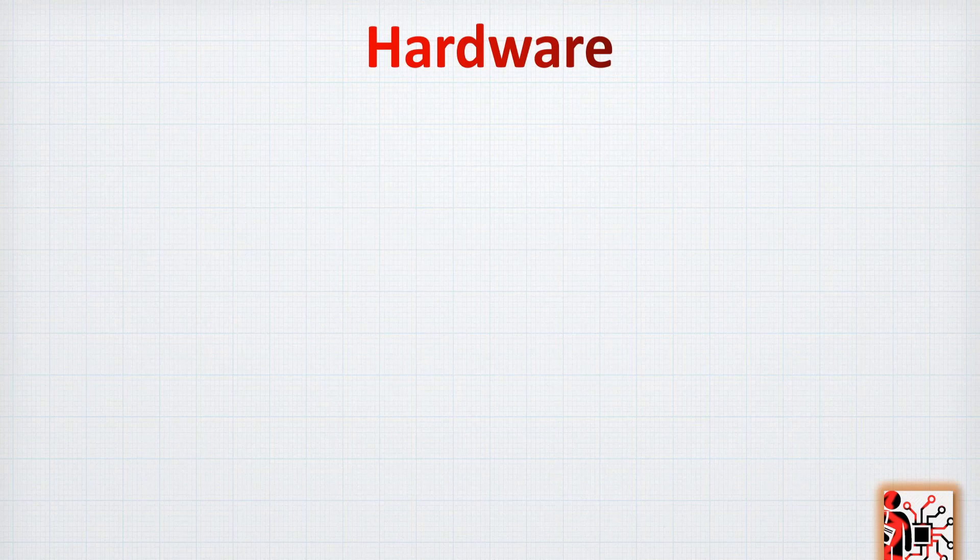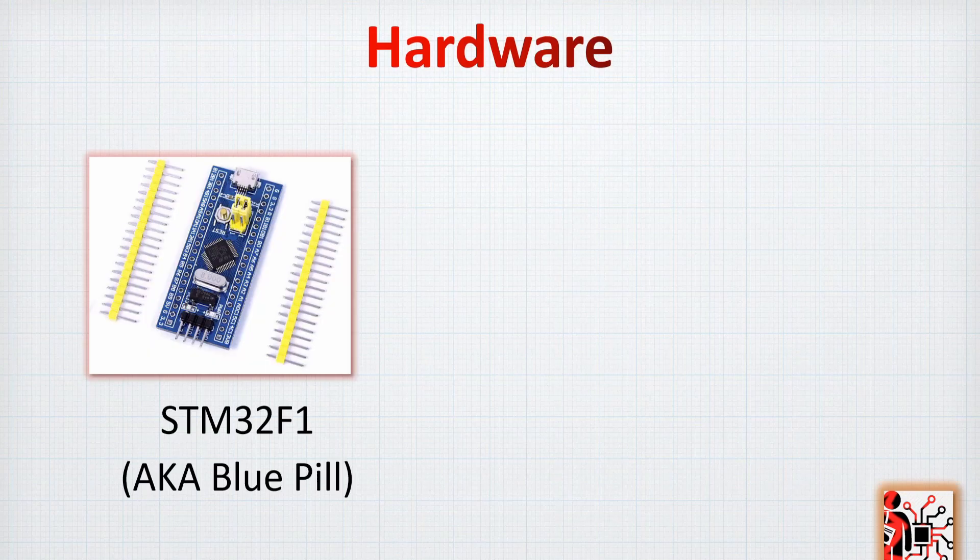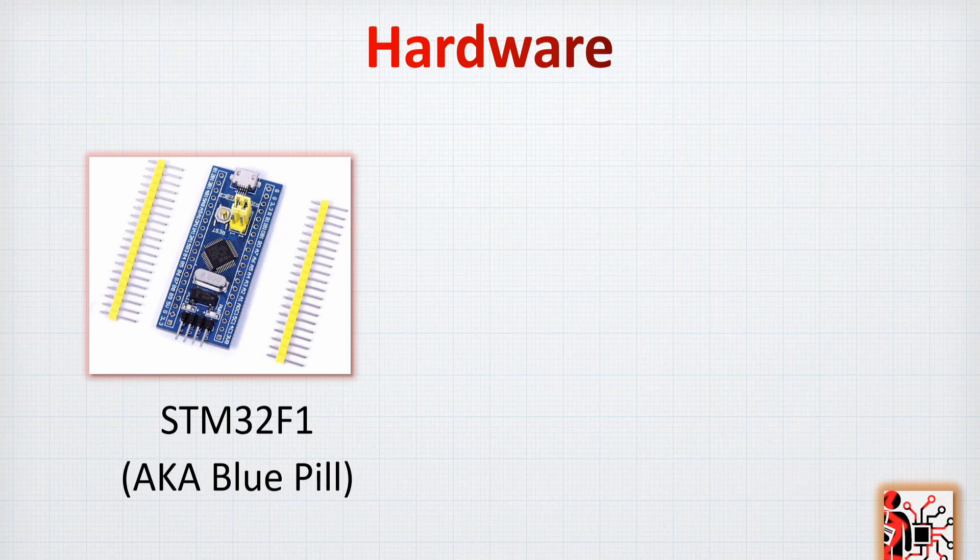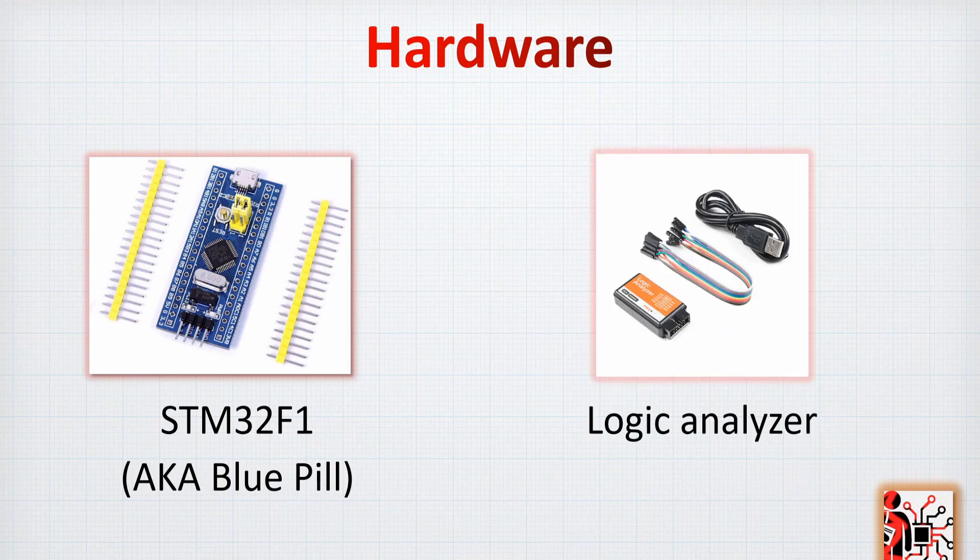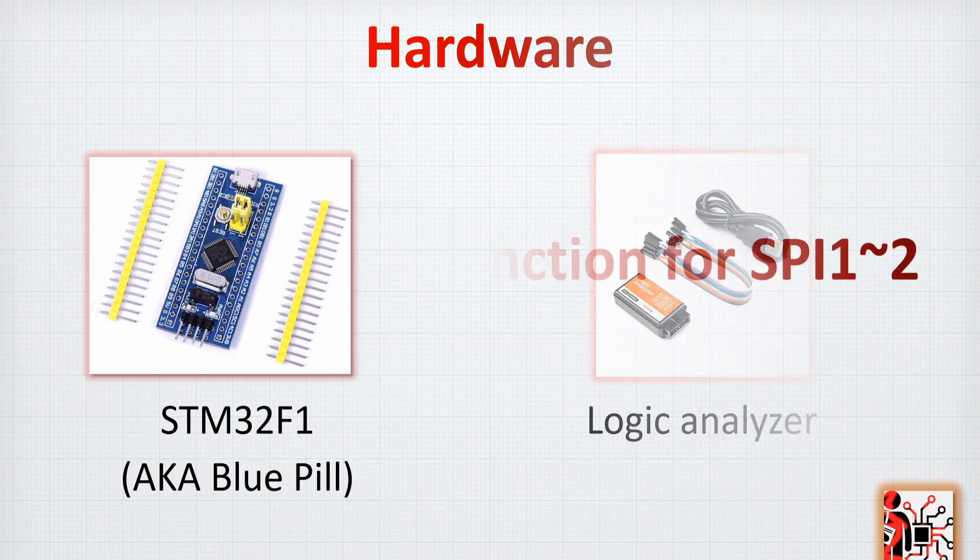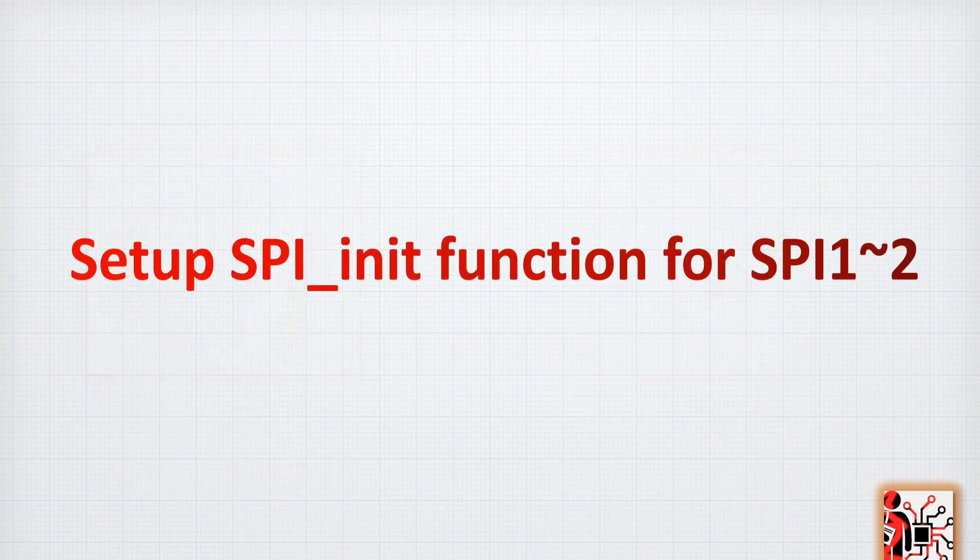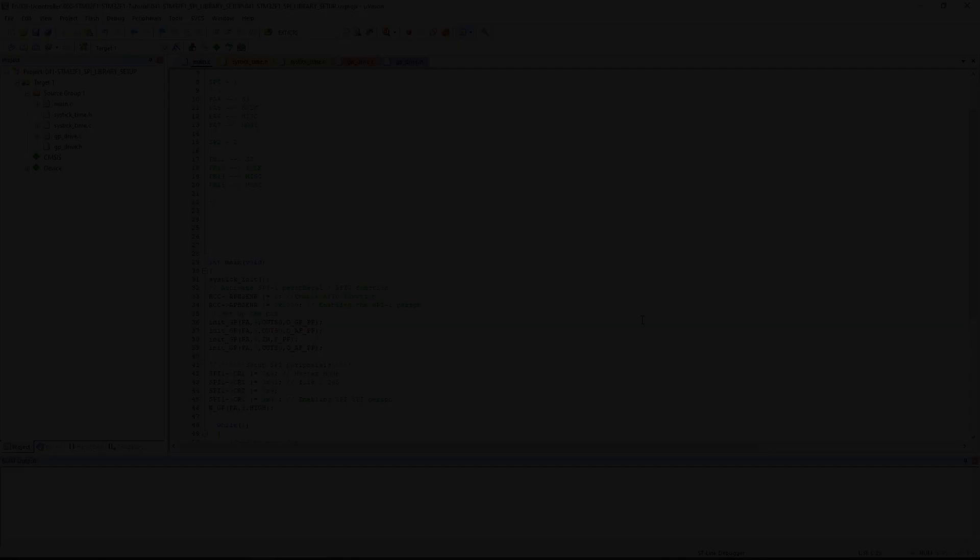As hardware today, as usual, we're going to use the STM32F1, also known as the blue pill, and also the logic analyzer. So let's start with the first step and make the SPI init function.